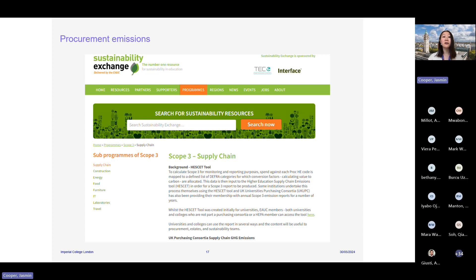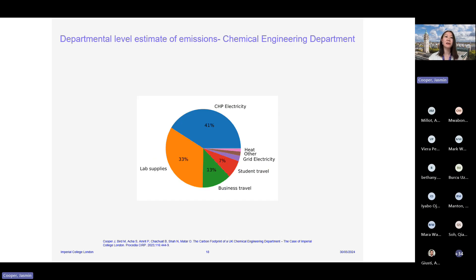Procurement encompasses a really large number of different categories. For some, like lab supplies and chemicals, there are alternative sources of data. But for others it's very difficult to get data — for example, software licenses and some ICT applications. Some categories would be very difficult to apply carbon accounting frameworks or lifecycle assessment to, such as library subscriptions, legal services, banking services, and even advertising. In general, procurement estimations have high uncertainty, but this method is the best available so far.